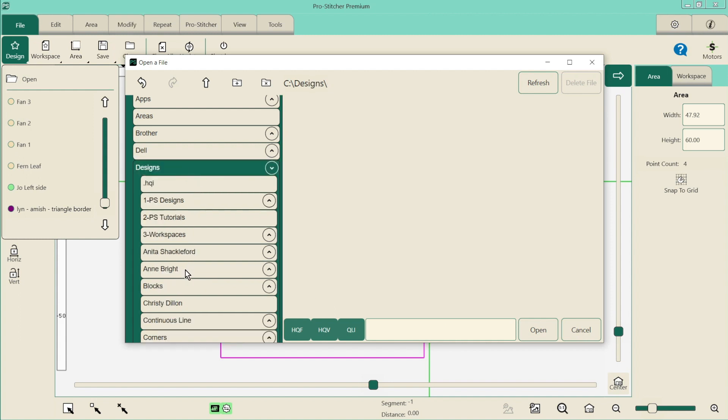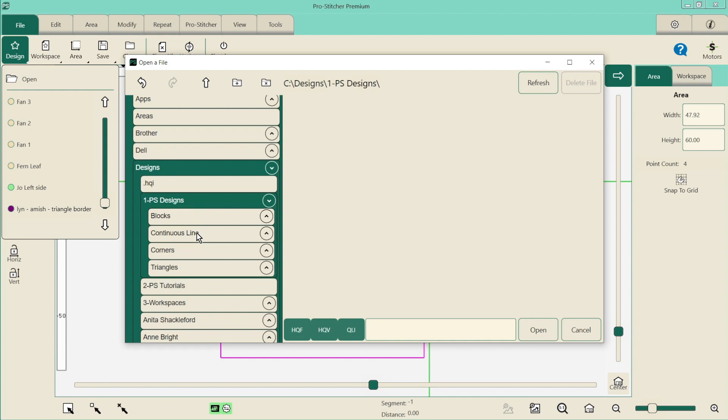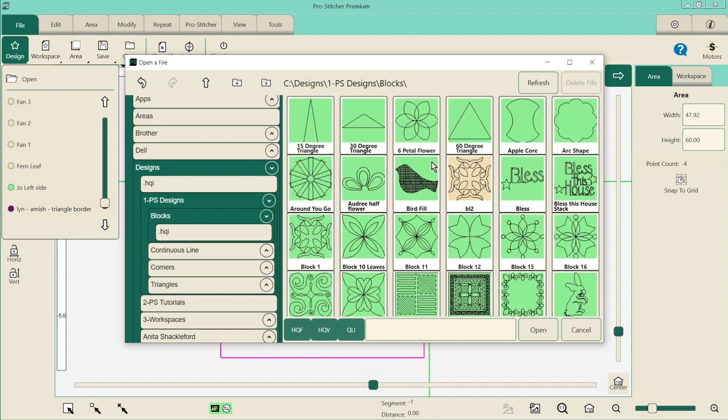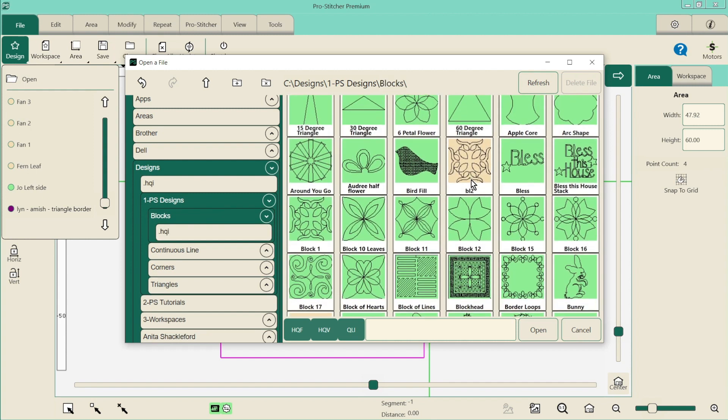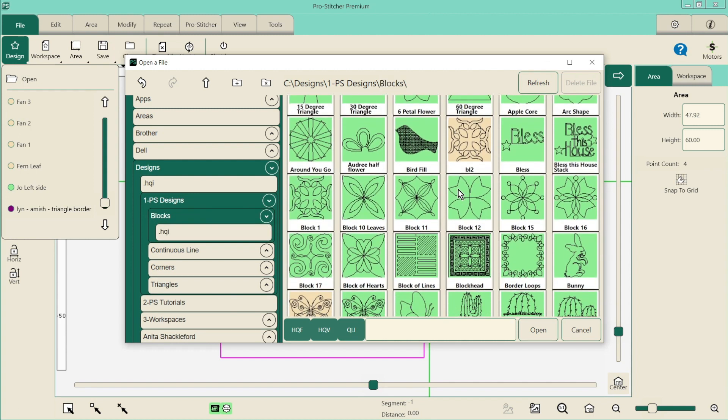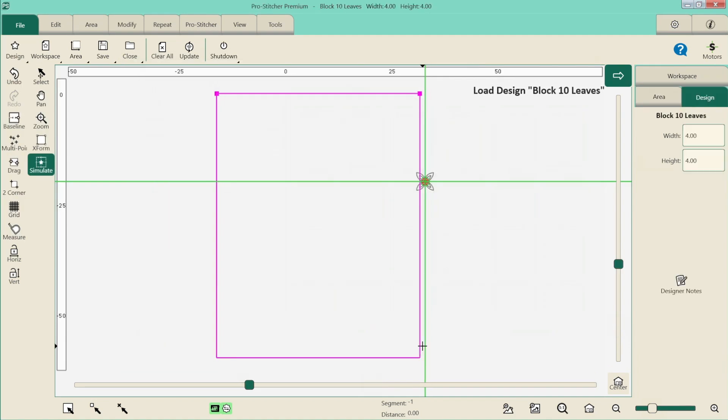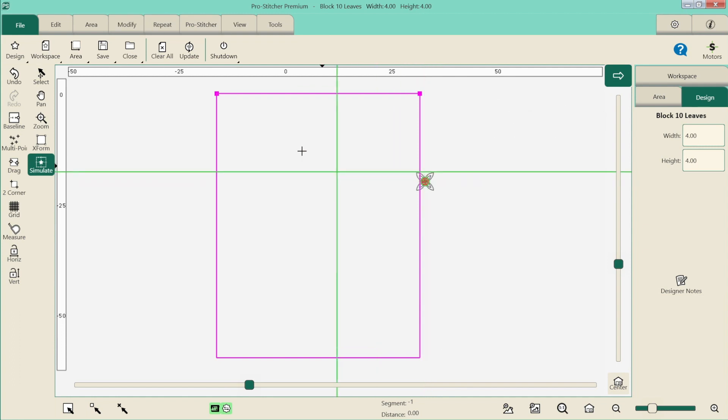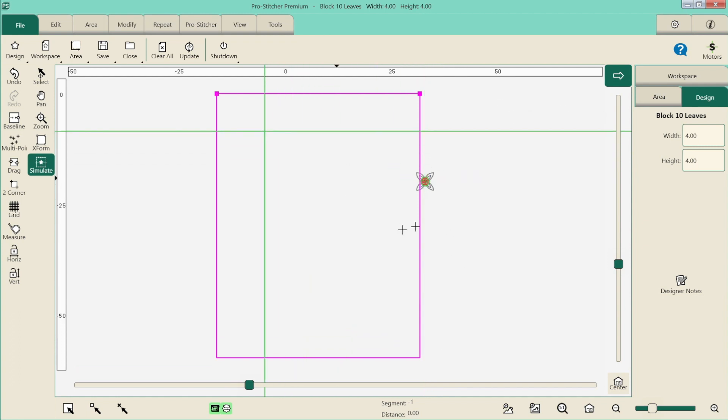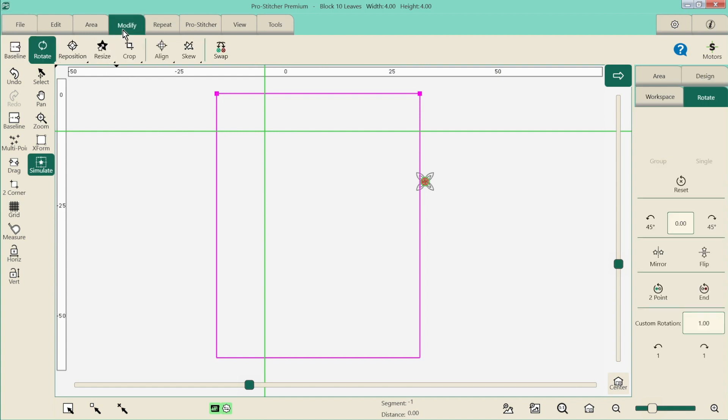So we've got our design folder. Let's go to PS designs and let's do our blocks. So I'm just going to choose a nice simple block here. Let's just do this one, Block leaves 10. Click open and it will open our design. So we've got our design. So let's go back to our modify tab and then all our buttons are now active.